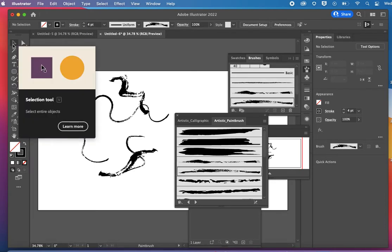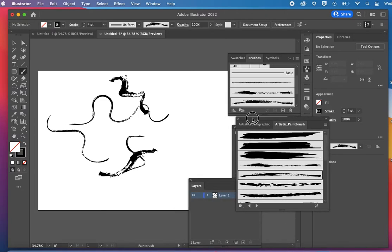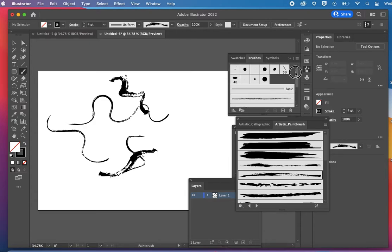So besides the types of brushes you can use, the types of strokes, I'm just going to come back up here and go to a basic brush.